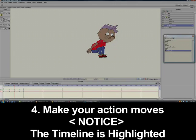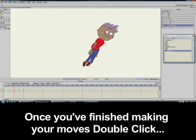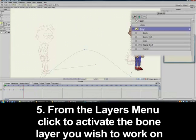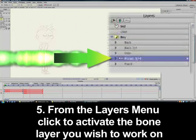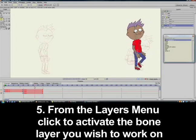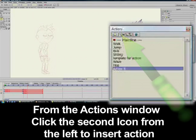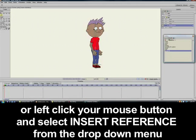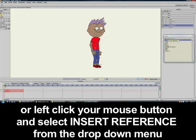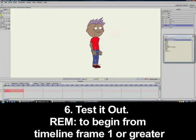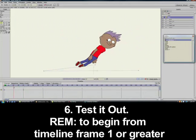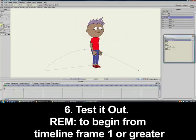Four, begin making your action's movement. Notice the timeline is highlighted — this is how you'll know when you are in edit mode. Once you finish making the actions, double-click the top line where it says Main Line. Five, make sure you have the bone layer activated and, from the Actions window, place your mouse over the new action you've created and click the icon at the top called Insert Reference, or right-click over the action then click Insert Reference. Six, test it out. To do so, make sure you begin on frame one or greater — the action will not appear if your timeline is set to zero.